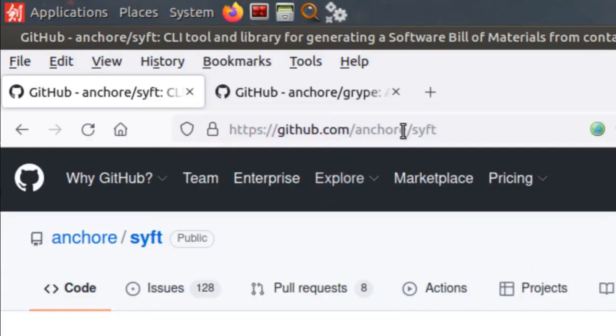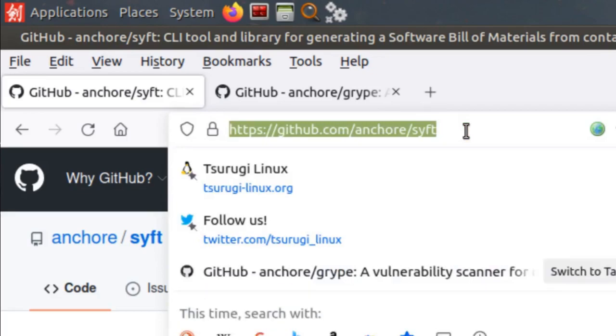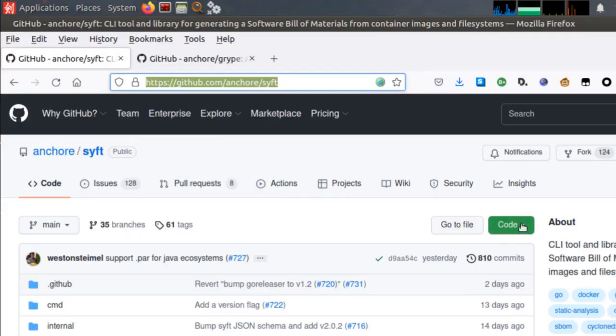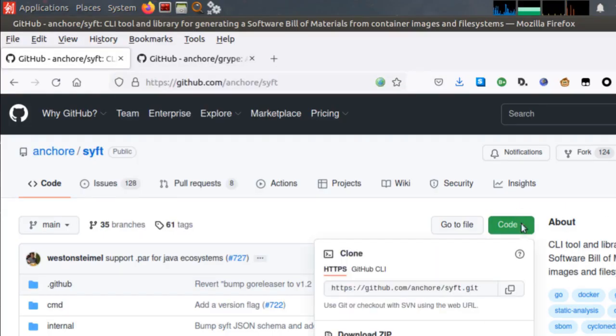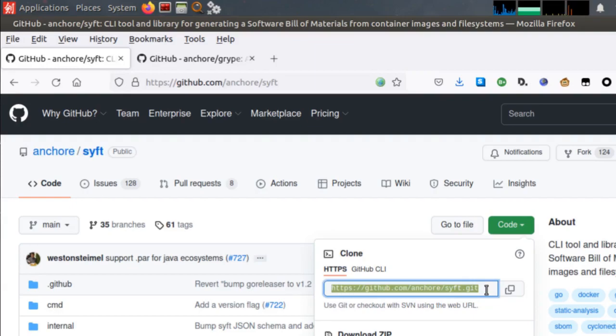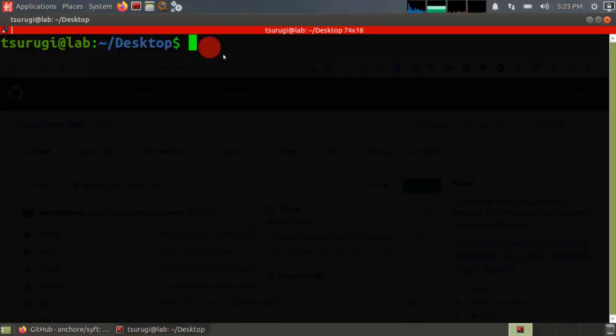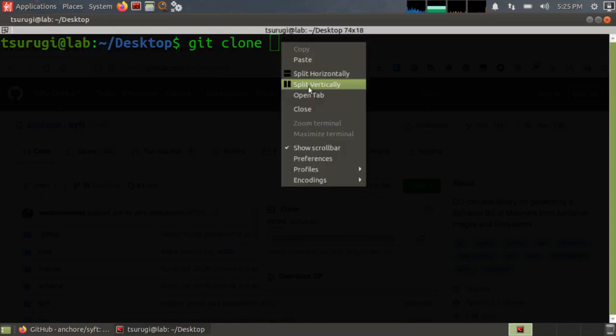So I'm in a Linux system and I'm going to get the SIFT software from Anchore. It's open source on GitHub. I want to click on code and I'm going to clone their repository. I'm going to open up a command prompt and I'm already on my desktop. I'm going to type git clone and then download the repository.